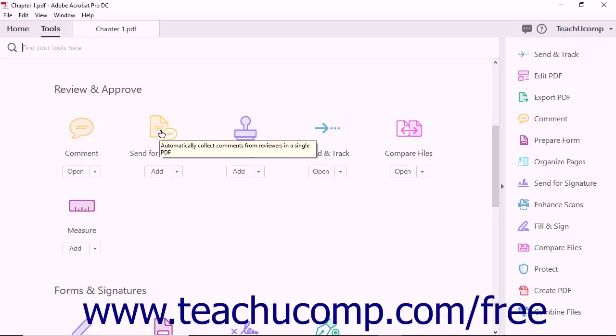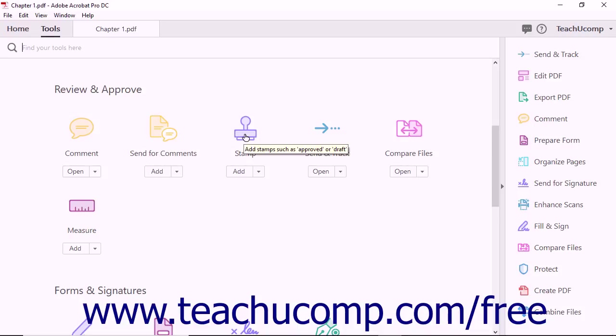The Send for Comments tool lets you automatically collect comments from multiple people in a single PDF. The Stamp tool lets you add stamps, like Approved or Draft, to a PDF document.